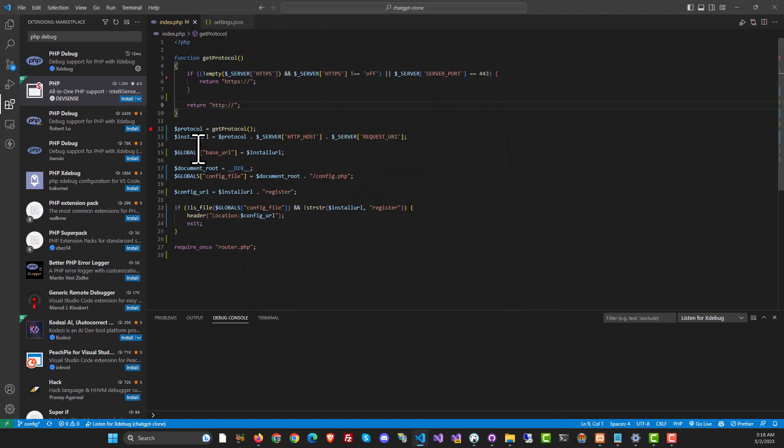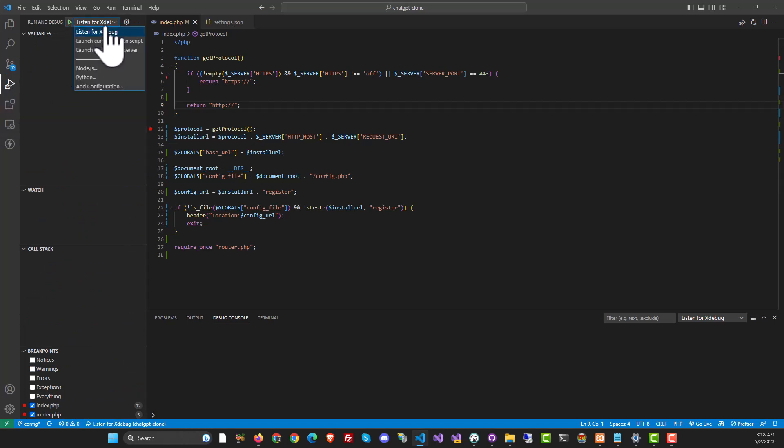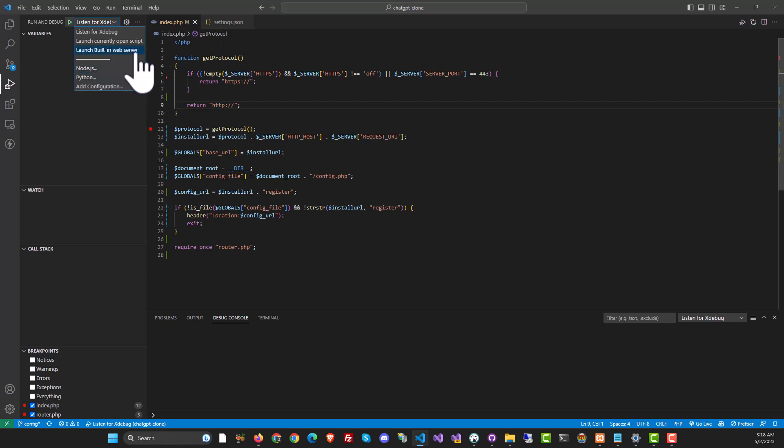And then when you go to index.php, put your breakpoints as usual. Come back to the debugger. You have two more, three modes for debugger. First is listen to XDebug. Then you have launch currently open script, which will just run this without a browser. And then you can also launch the built-in web server.